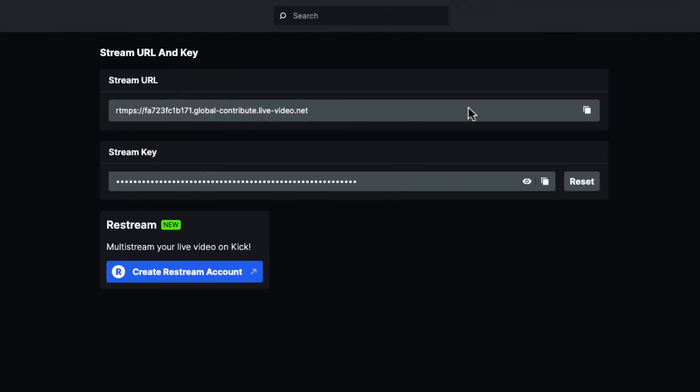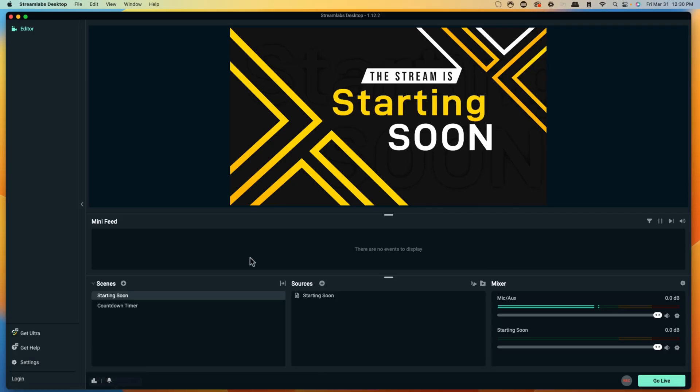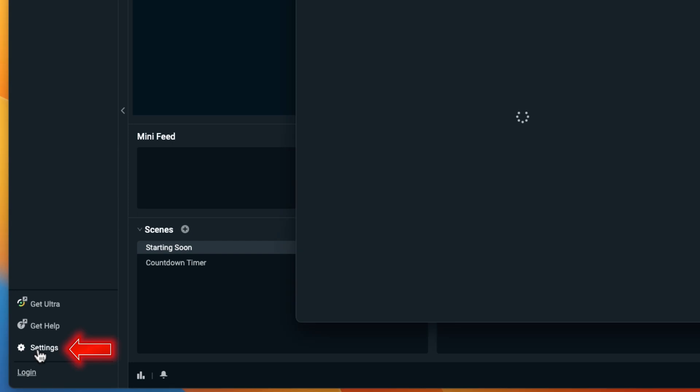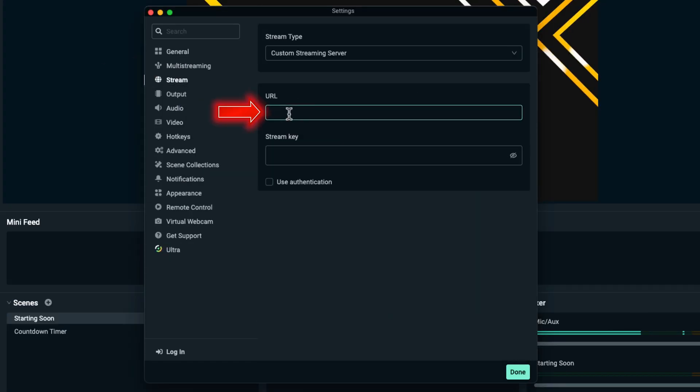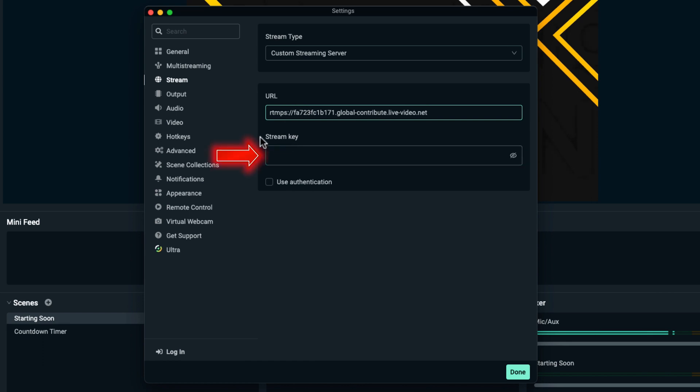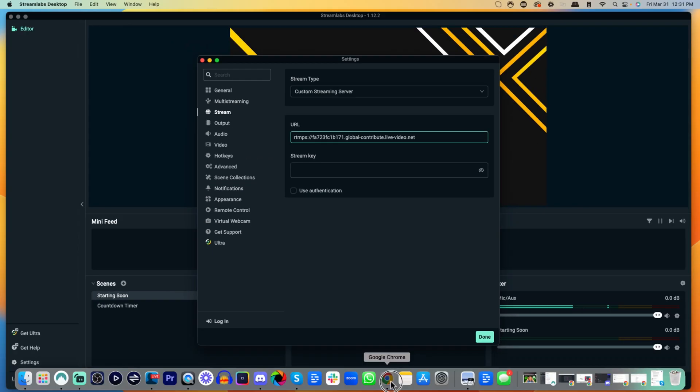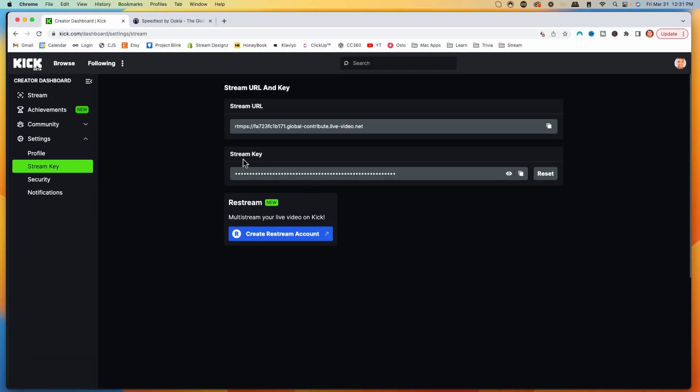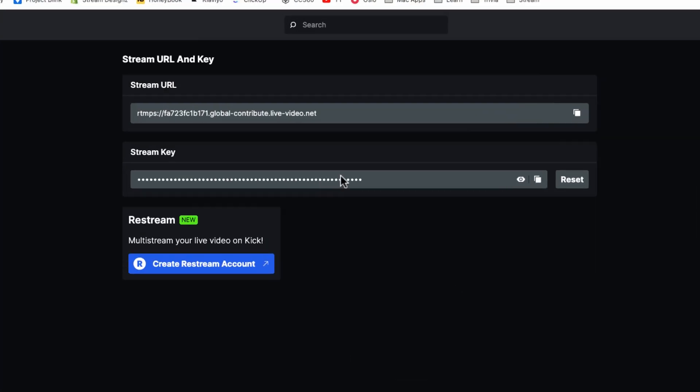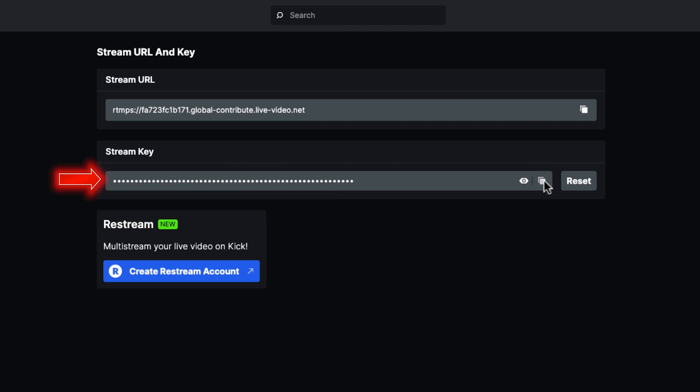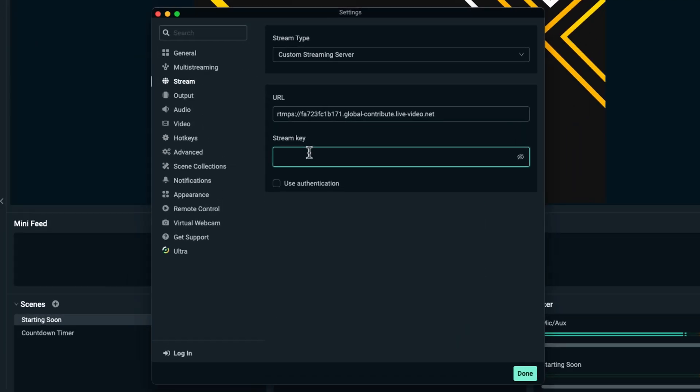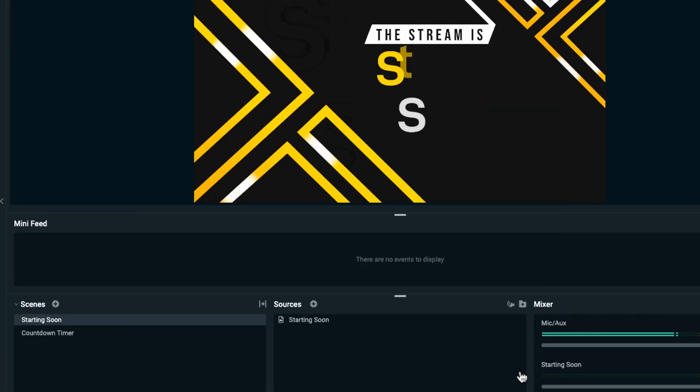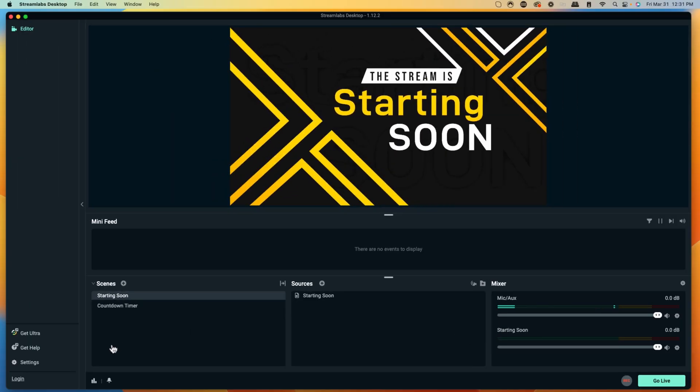Copy your Stream URL and come back to StreamLabs. Under Settings on the Stream tab, paste it where it says URL. For the stream key, come back to Kick and copy the code. It's very important you don't share this with anybody, because anyone with that stream key can stream on your behalf. Copy that, come back to StreamLabs, paste it in the stream key field, and select Done.